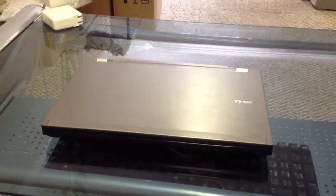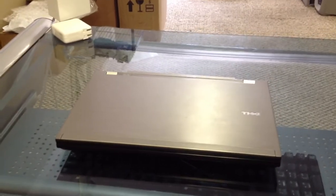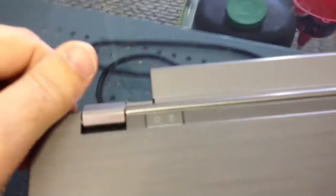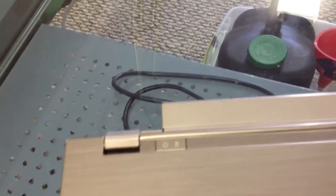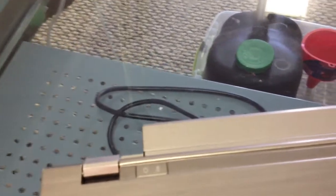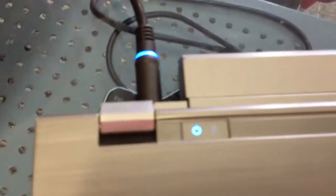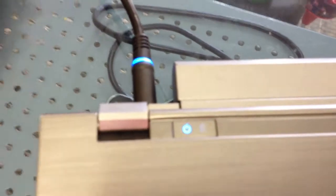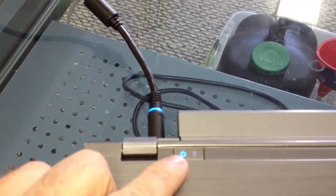Alright, we have a Dell laptop here with a DC jack problem that was described to us by the user. So what we're going to do is plug this in and see what happens. We have a power indicator right here.